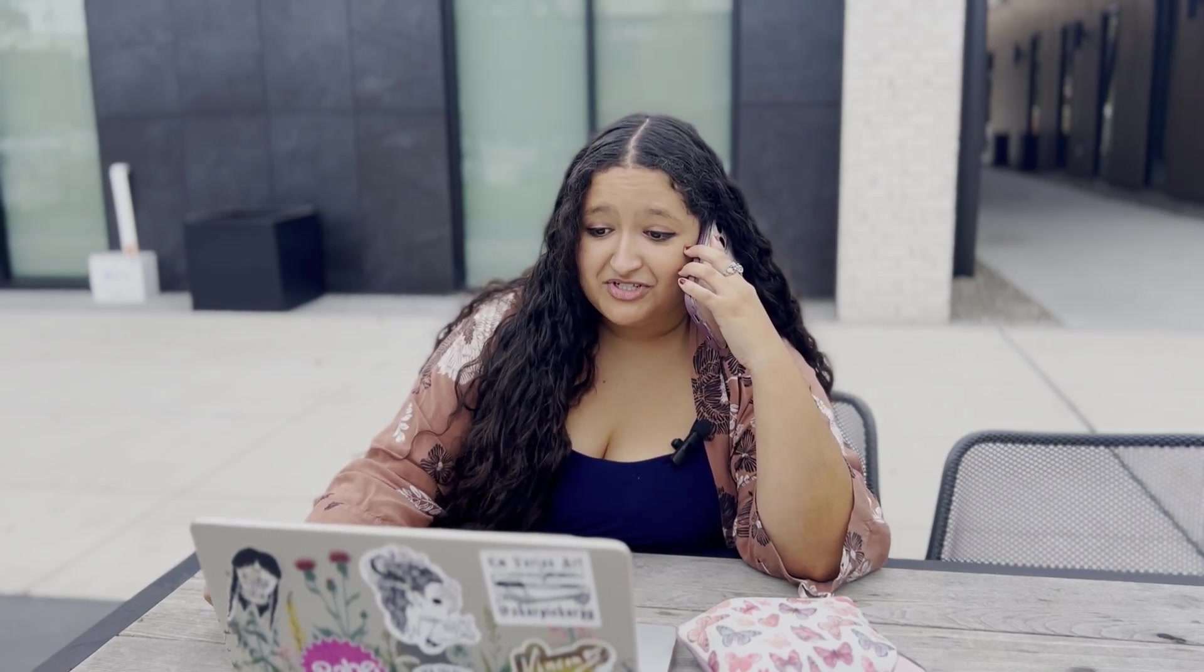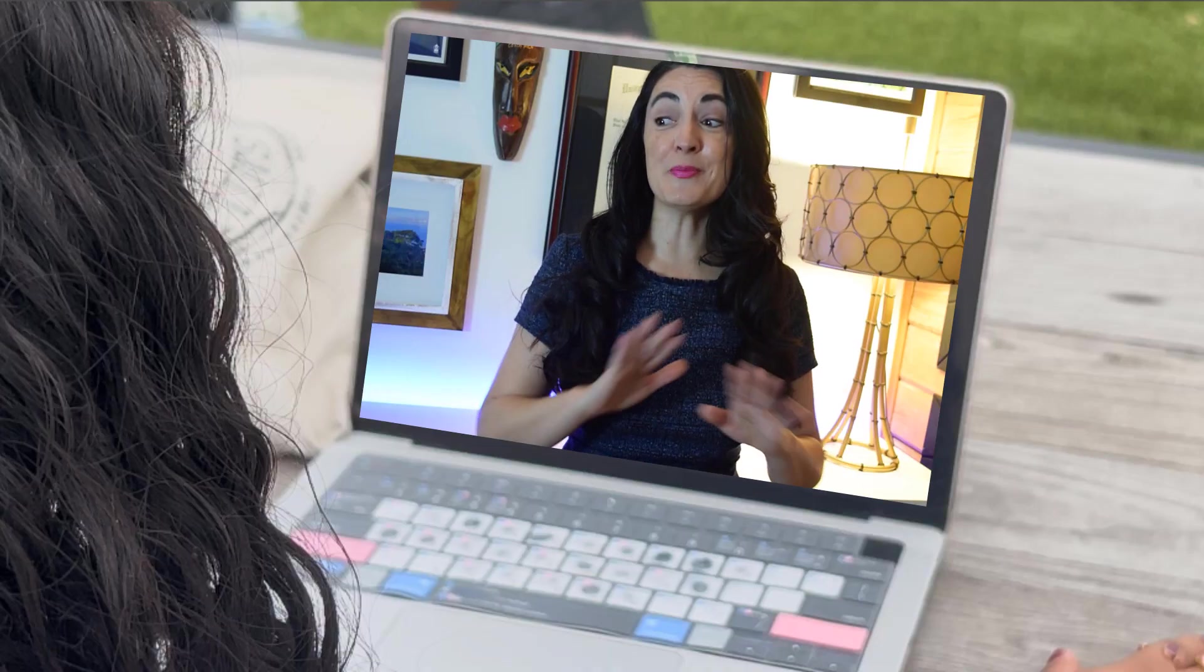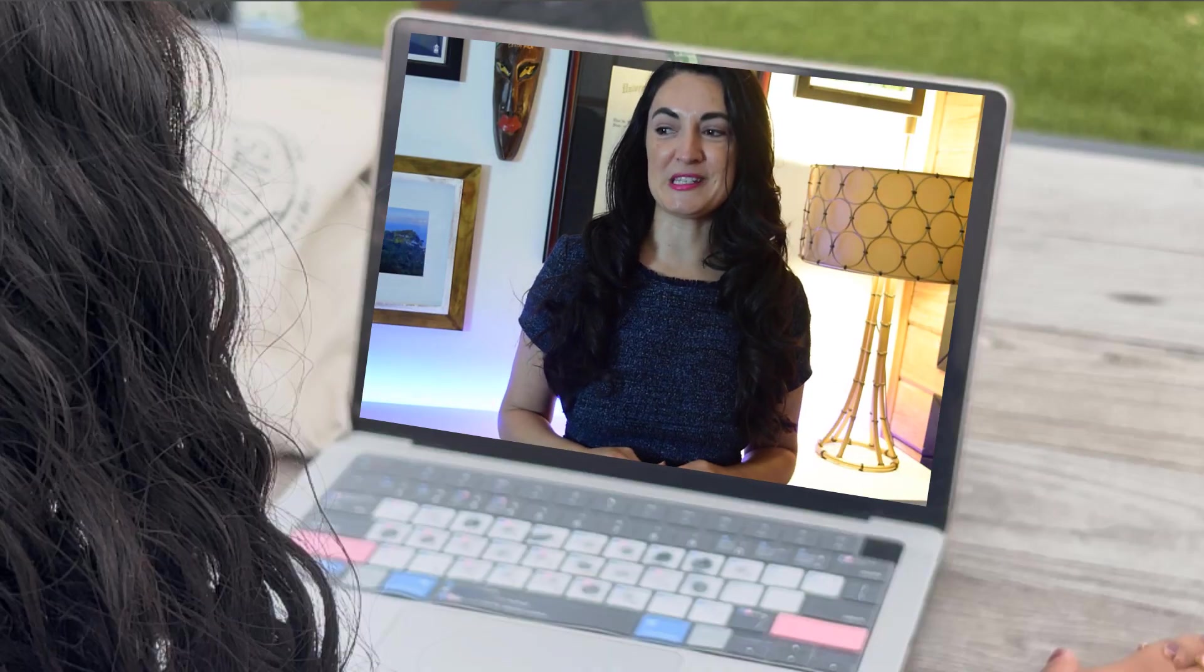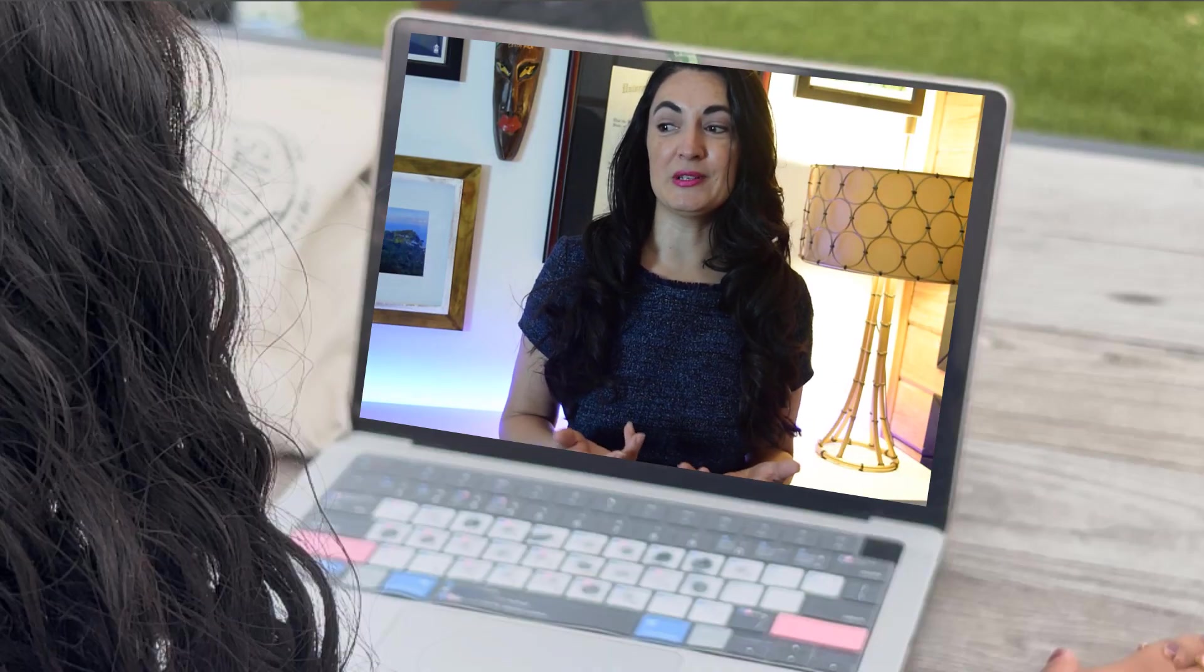You are not gonna like this but I need you to reshoot the whole video. You've got to be kidding me, what's wrong with it? What do you mean what's wrong with it? You can clearly see you are looking at your scripts the entire time, you're not looking at the camera.